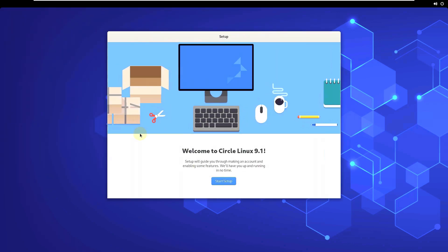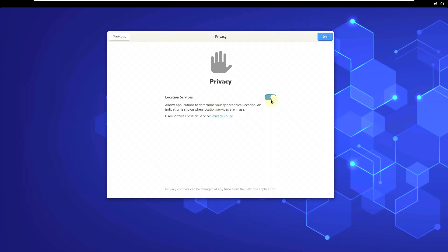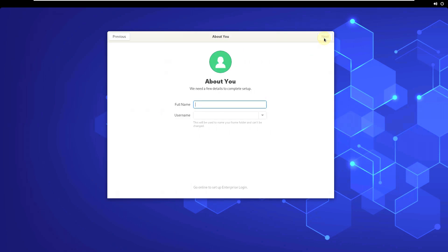It automatically changes the resolution. Welcome to Circle Linux 9.1. I think I said clear Linux accidentally, but it is Circle Linux. I don't know, I forgot, but it is Circle Linux. If I said it correctly before, no problem. If I said clear Linux instead of Circle Linux, I'm sorry for that. You need to set up your username.